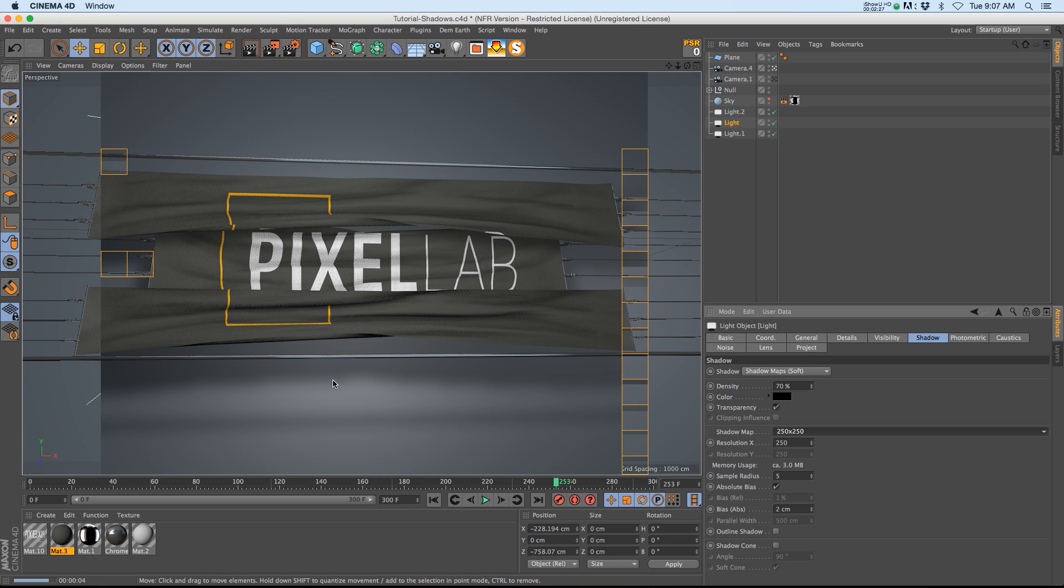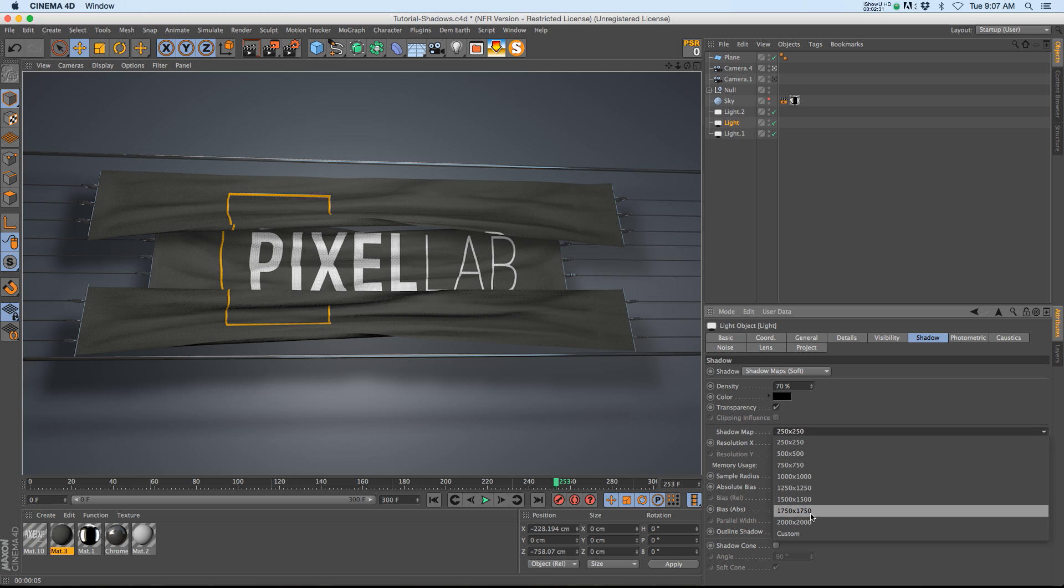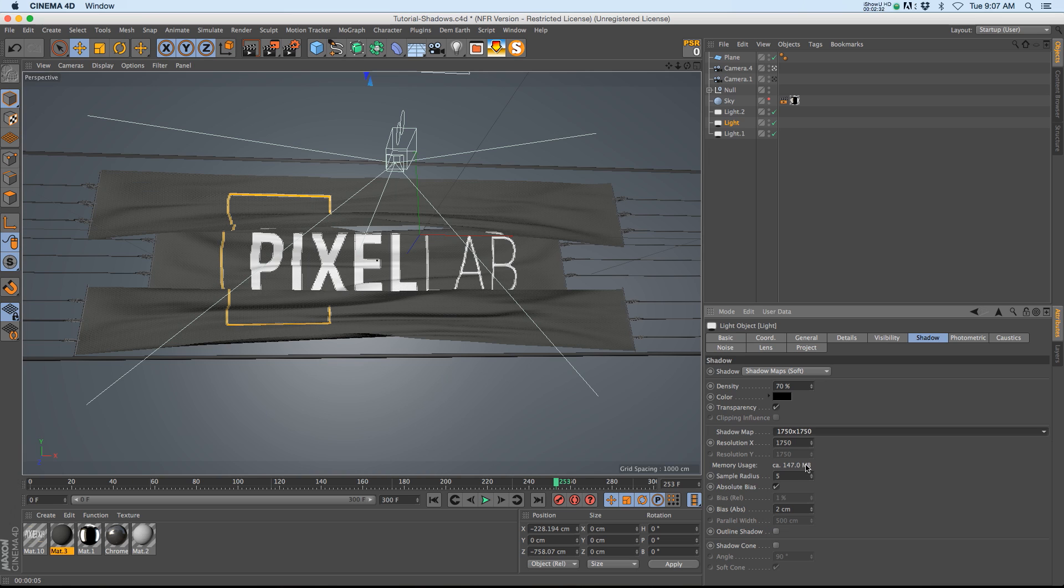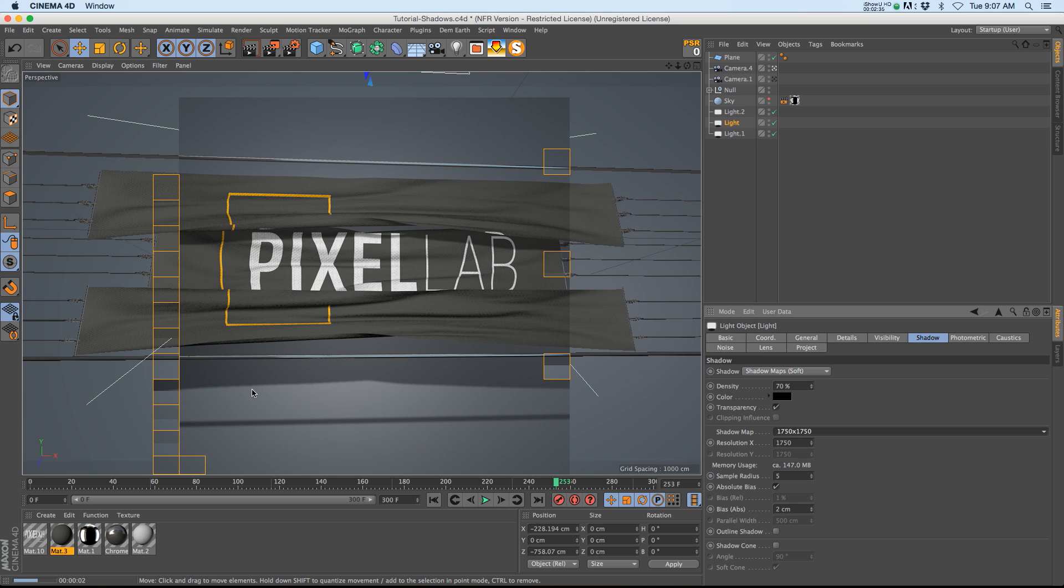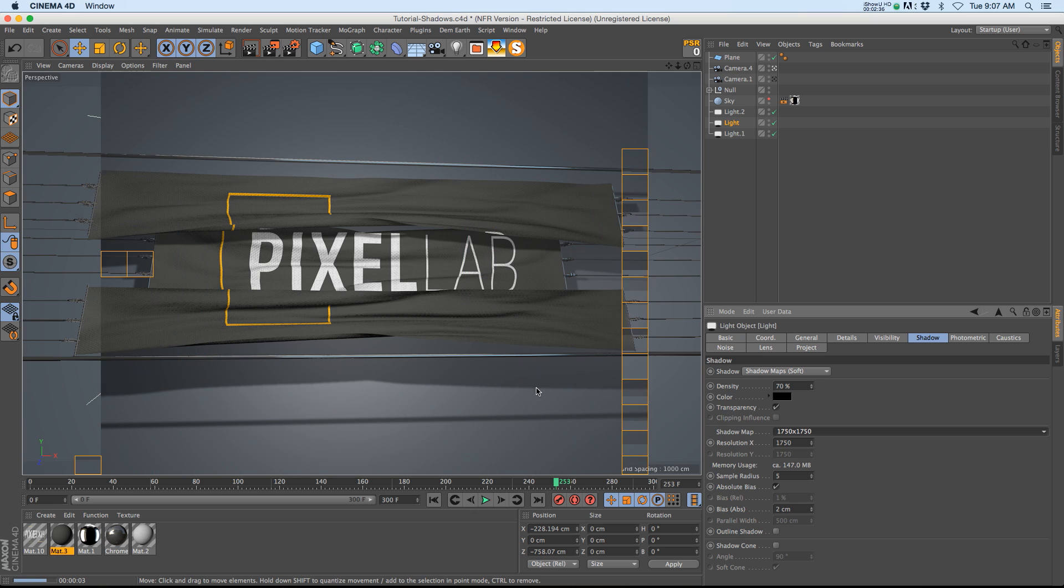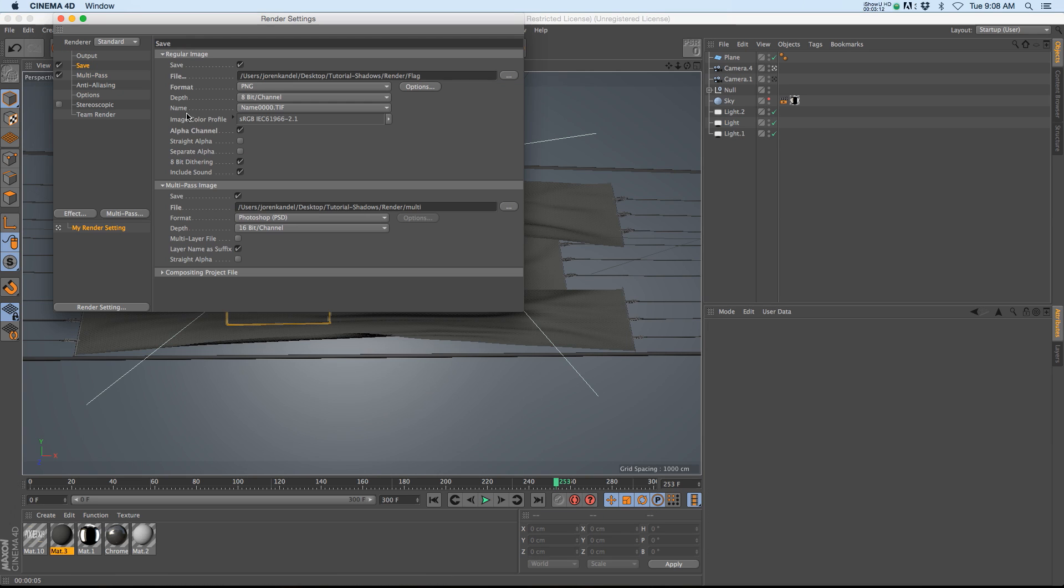That's what the shadow map is for. If we increase that resolution to something pretty high it'll add a little bit of render time but you can see that we get a much crisper shadow, maybe from a harsher light source like a sun or something like that. So that's the setup.